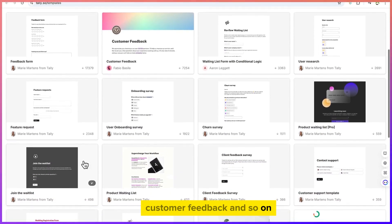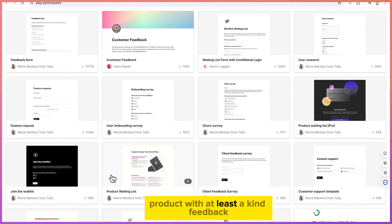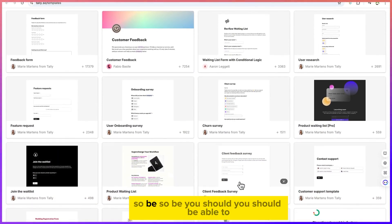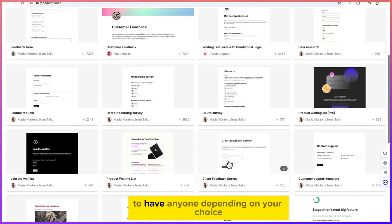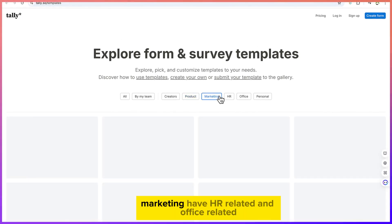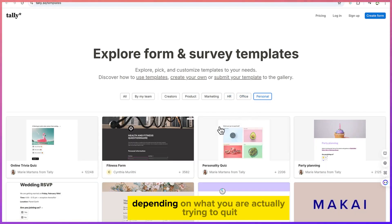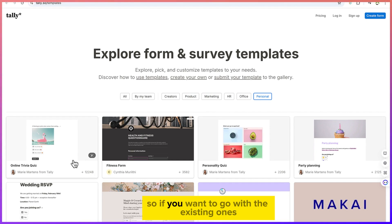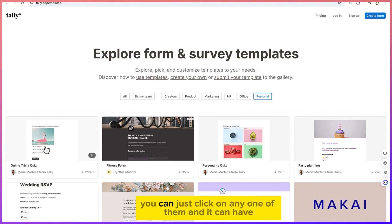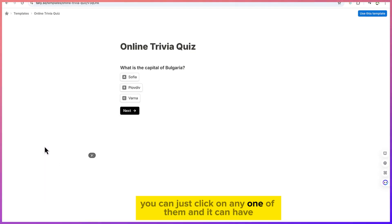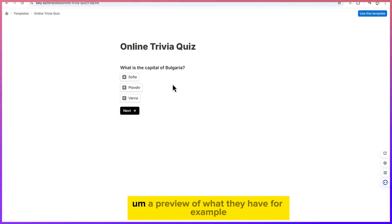For creators you can have contact forms, registration forms, web project questionnaires, product forms, user research, feedback, customer feedback, product rating, client feedback, surveys. There are also marketing, HR, office, and parser-related forms depending on what you are actually trying to create.